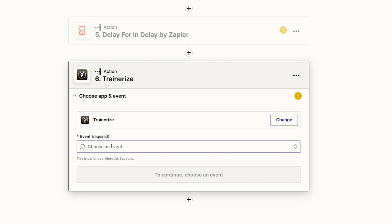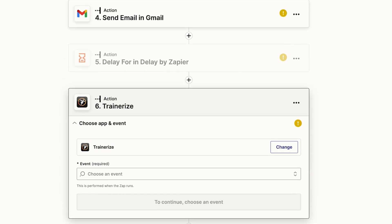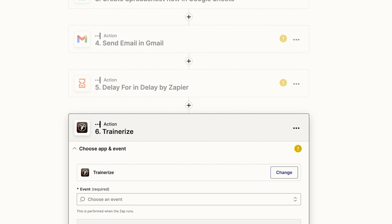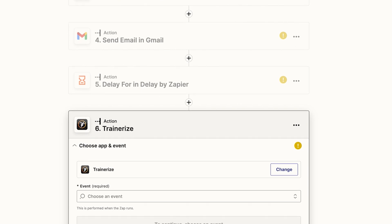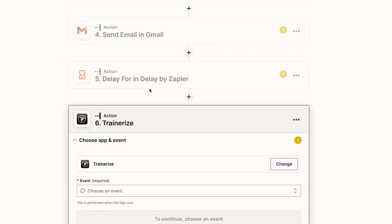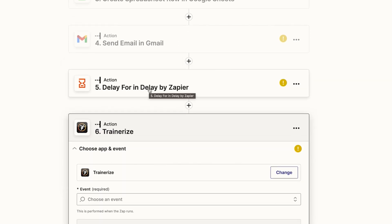So that's how you could create automation for your onboarding without having too much software. Your Gmail should be free, your spreadsheets are free, obviously you pay a charge on Stripe, and then you've got Trainerize as well. But that's how you could create an onboarding sequence for new clients for your online fitness business.